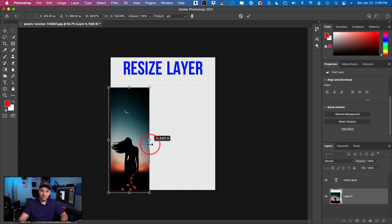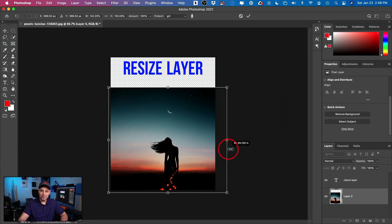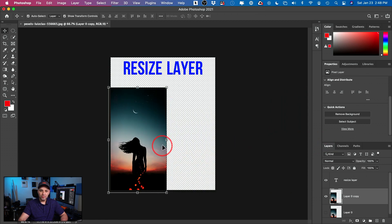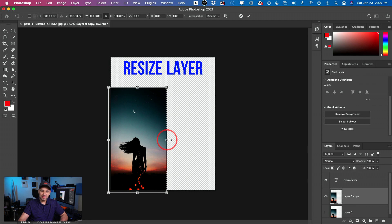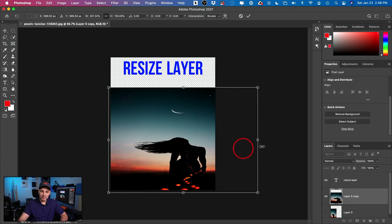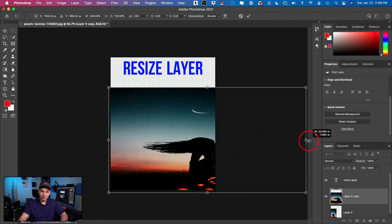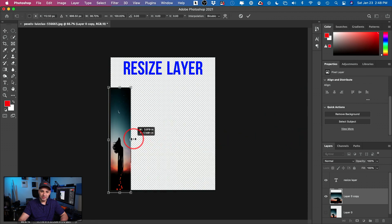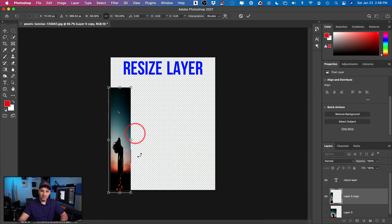Really incredible option. Without using Content-Aware Scale, if I press Command-T and stretch this out, the moon looks completely messed up and the subject looks completely stretched out. And if I squeeze, nothing looks right.